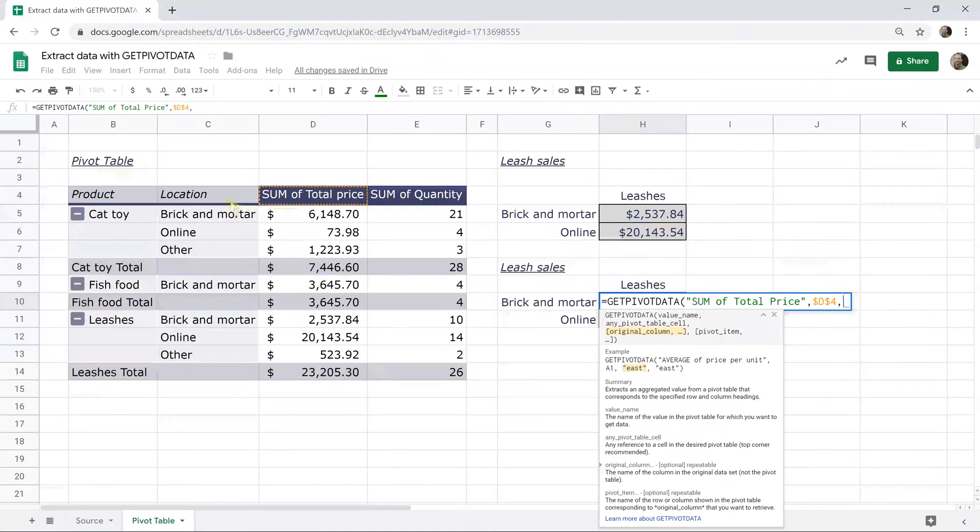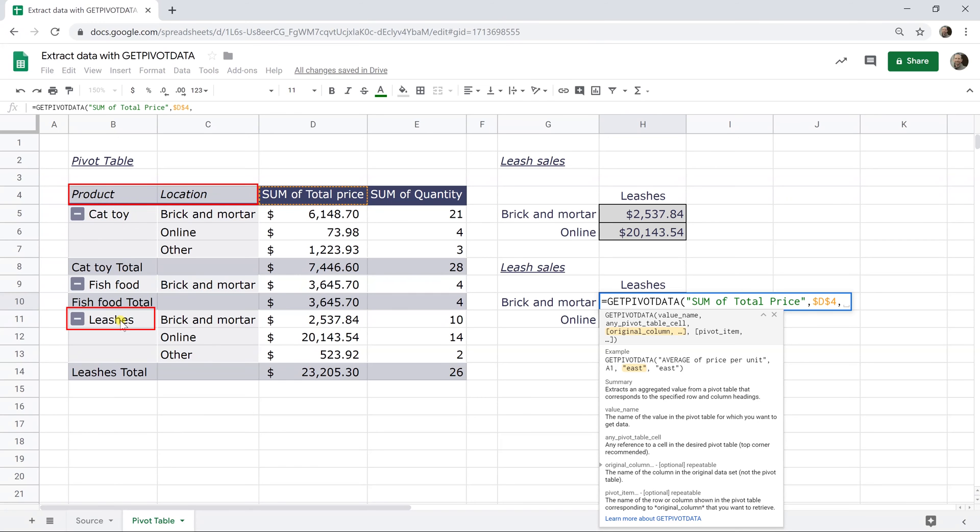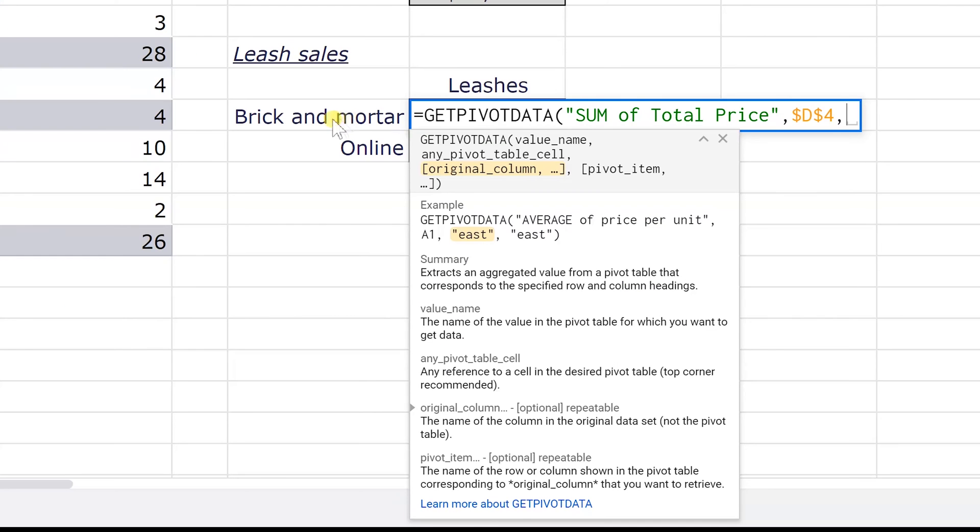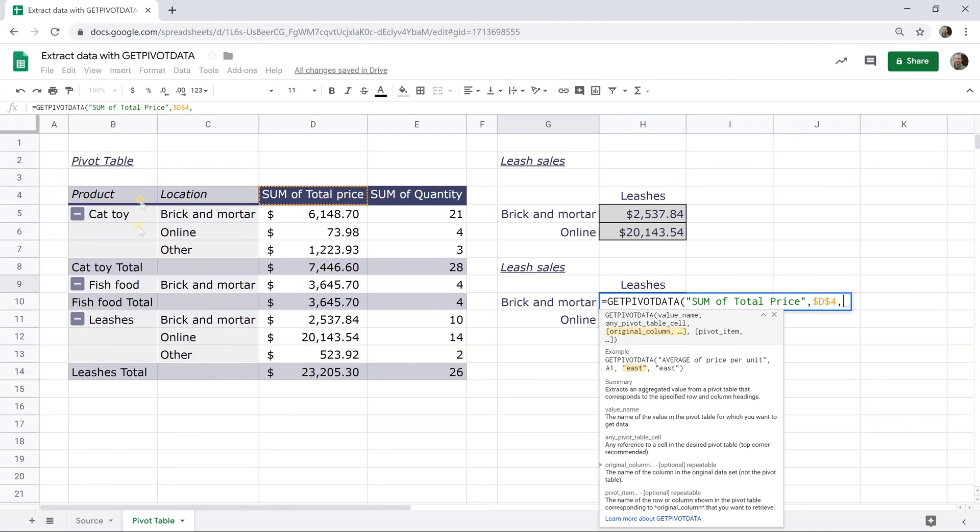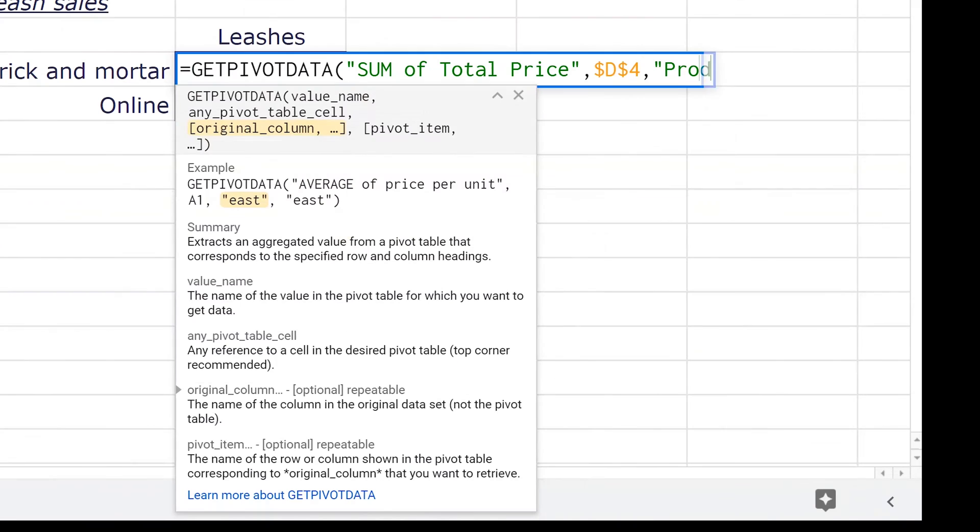And since our pivot table has a little bit more detail below, you're going to need to specify these two columns. So you're going to say the product is leashes and the location is brick and mortar. We need it to be leashes at the brick and mortar location. So leashes, if you look over to the left are the product and the brick and mortar is the location. So first we're looking for products. So let's do our quotes again. Product comma is leashes and leashes is the value that I typed in H9.